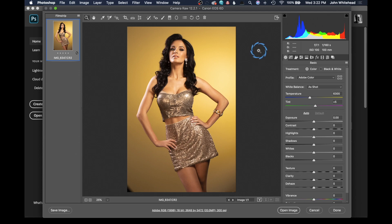Welcome back to Photoshop. Today we're going to take a look at smart objects and how they can make your workflow completely non-destructive.